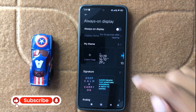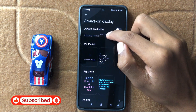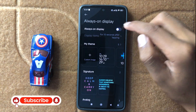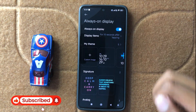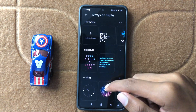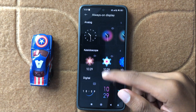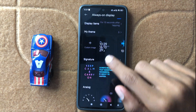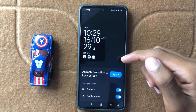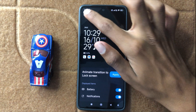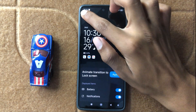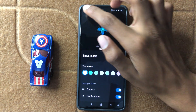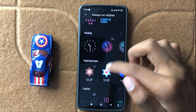Here you can enable and disable Always On Display like that. So here you can customize your Always On Display. Here you can select this one, this one, or any other option.